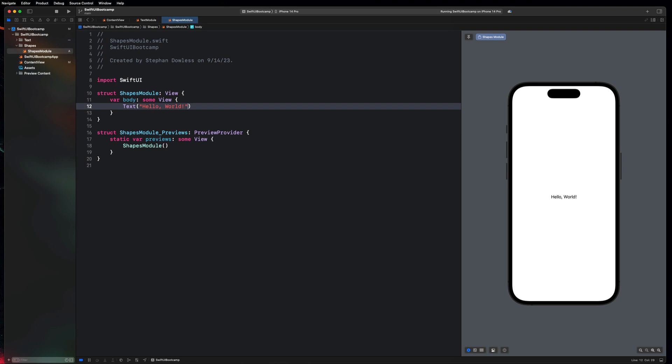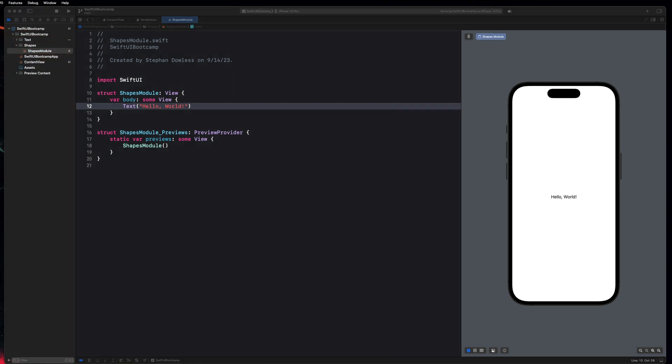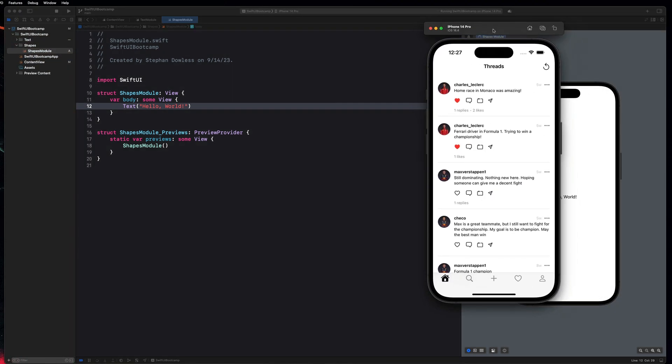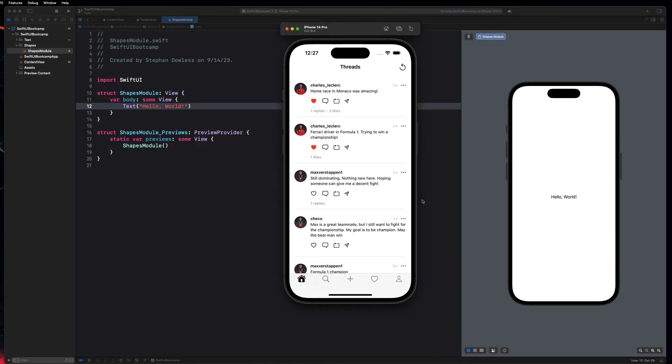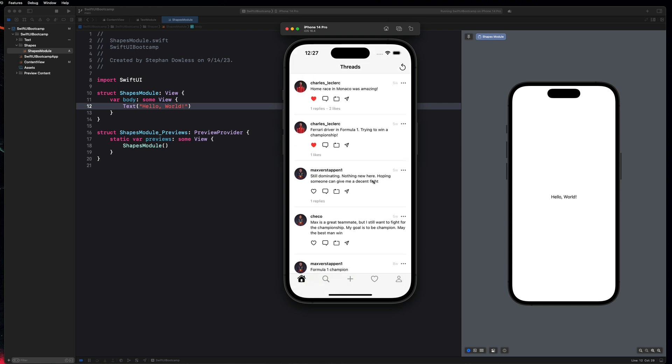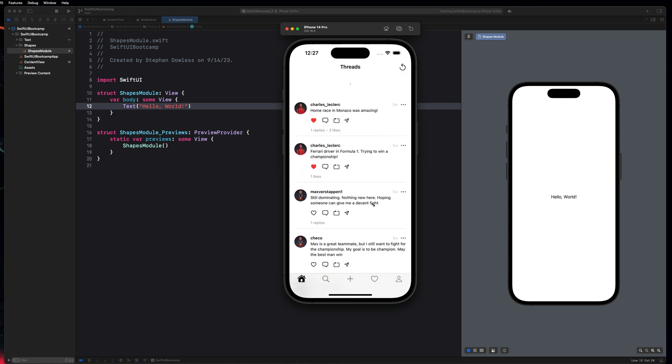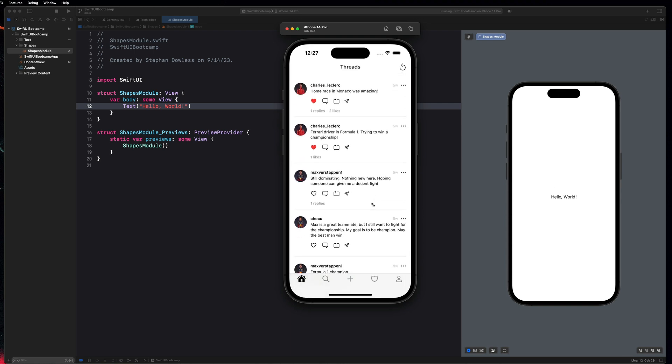So really quickly, before we get started, I want to show you some examples of shapes in real life applications. And then we'll go over how to create some of them and customize them in SwiftUI. So I have this threads clone that I have built. We have a course for this on my website as well. Check out the SwiftUI threads pro tutorial if you want to learn how to build this. That's going to come after you get through this bootcamp though. But let me show you some real life examples of shapes in a real life mobile app.